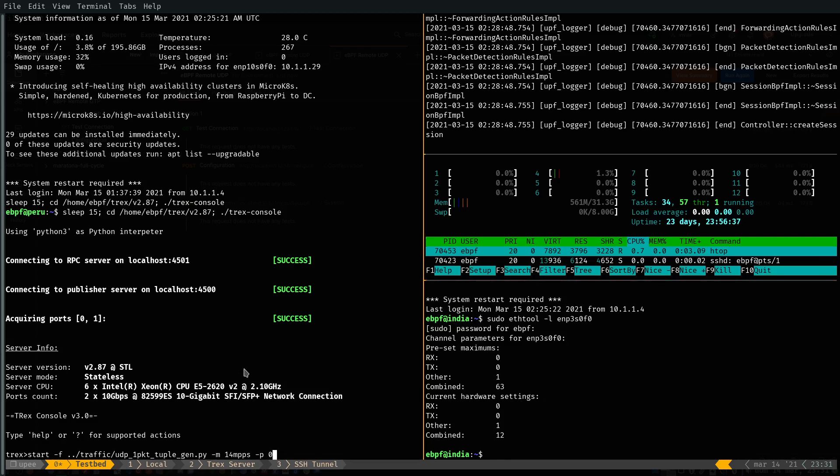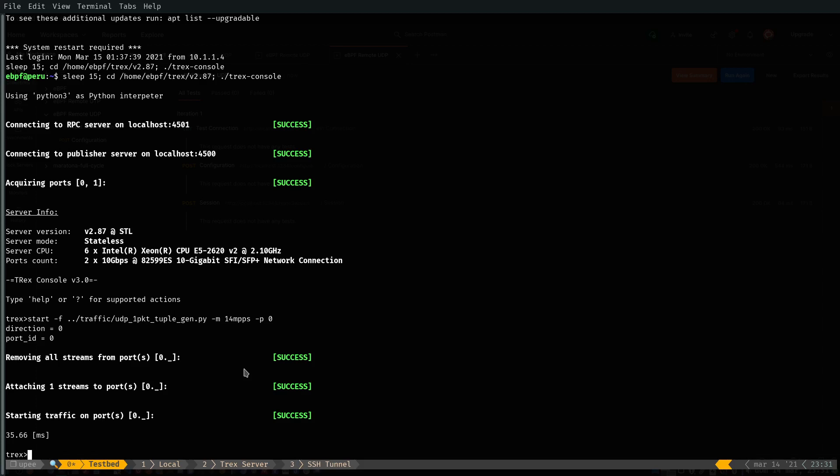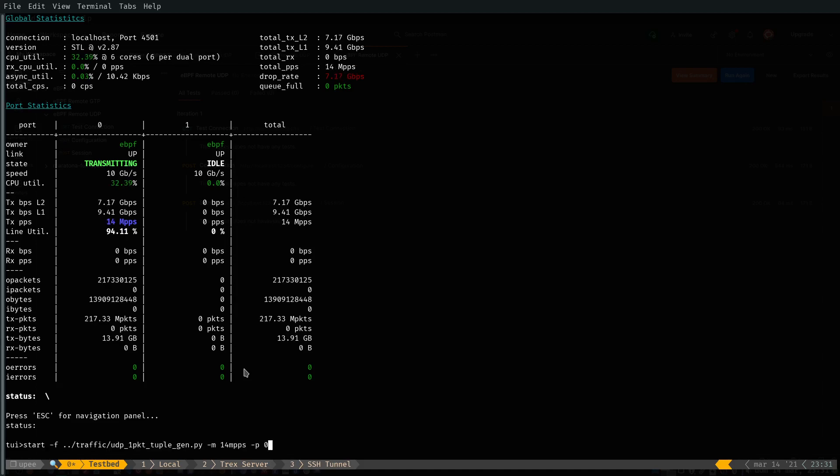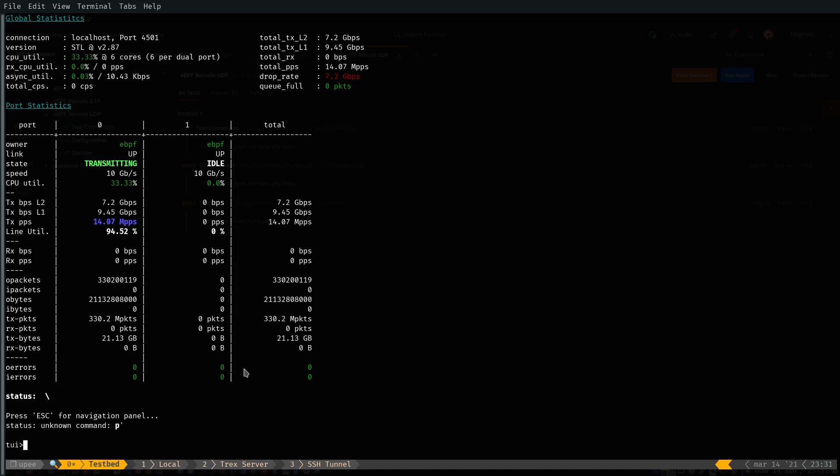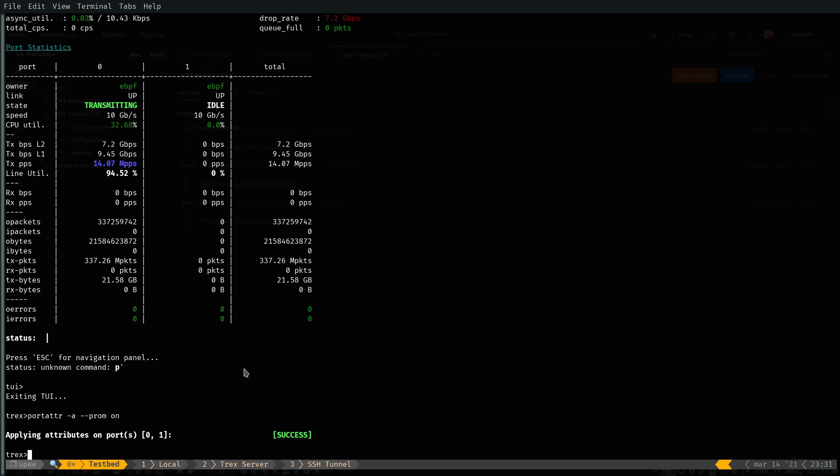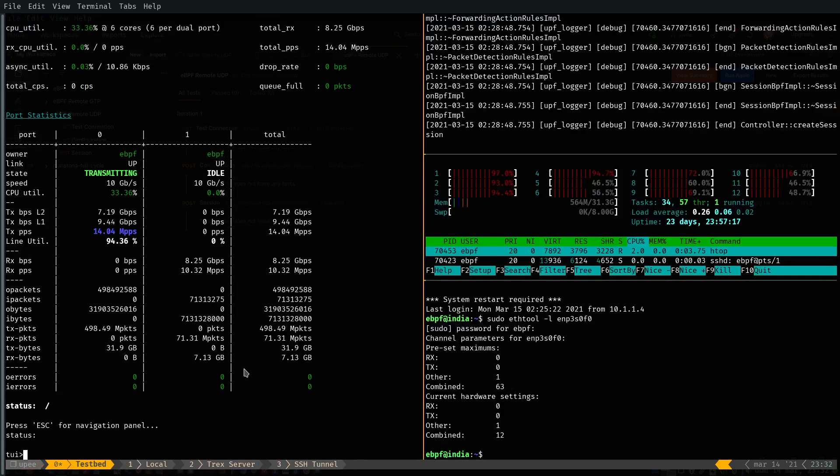I'm going to start the traffic generator. I'm going to start the terminal user interface to check the metrics. And I'm going to put the interface in promiscuous mode. Let's come back to the metrics.